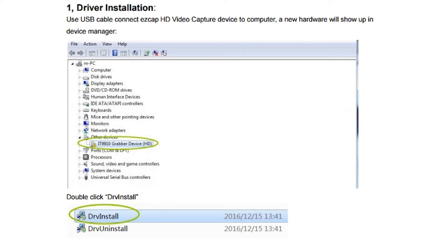Once you plug in the EasyCap, go to Device Manager, scroll down, and you'll see a tab called 'Other Devices.' You should see something listed as 'Grabber Device.' Double-click on it, select driver install, and a installation wizard will pop up to guide you through the setup.